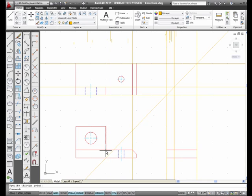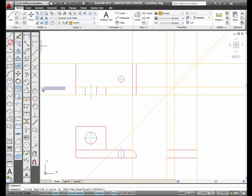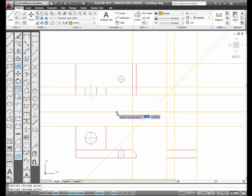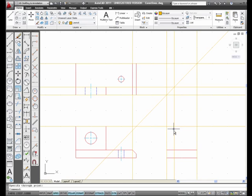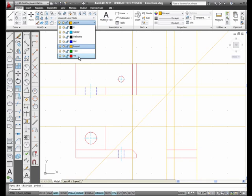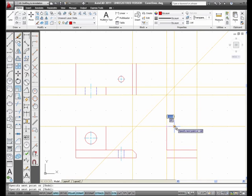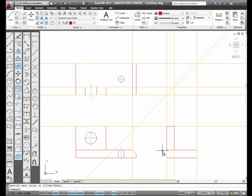Now I project the height to the right side view. I pick construction line, H for horizontal, and there is the height. Press enter to finish. This right here represents that part missing in the right side view. I change to the visible layer, select line from the draw toolbar, and pick from here to here to here to here, pressing enter to finish. This part corresponds to this part in the front view.